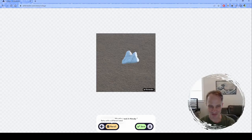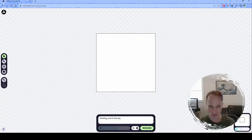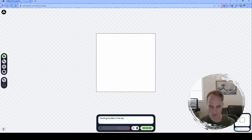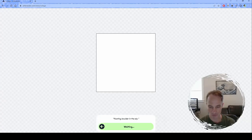That doesn't look very good to me. I'm going to try 'floating boulder in the sky' — try that. Whether I dial it up or dial it down, it's going to make a difference later once I have some actual images to mush together.